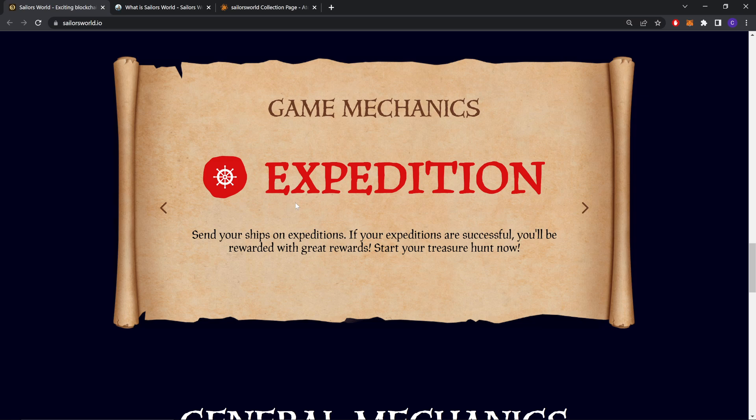Expedition. Send your ships on expeditions. If your expeditions are successful, you will be rewarded with great rewards. Start your treasure hunt now.